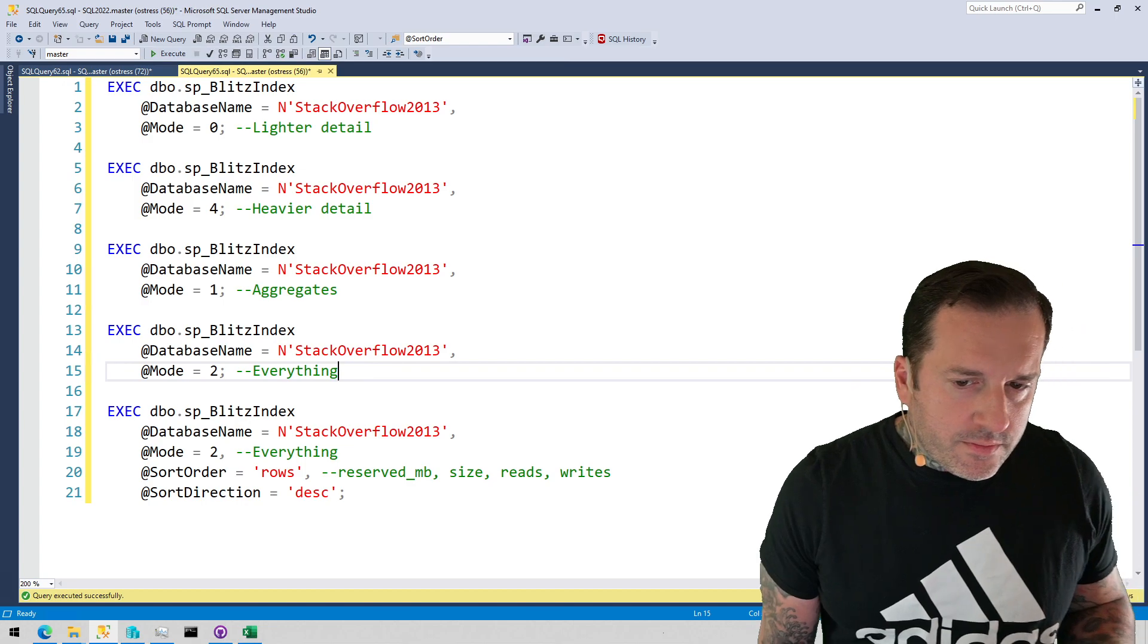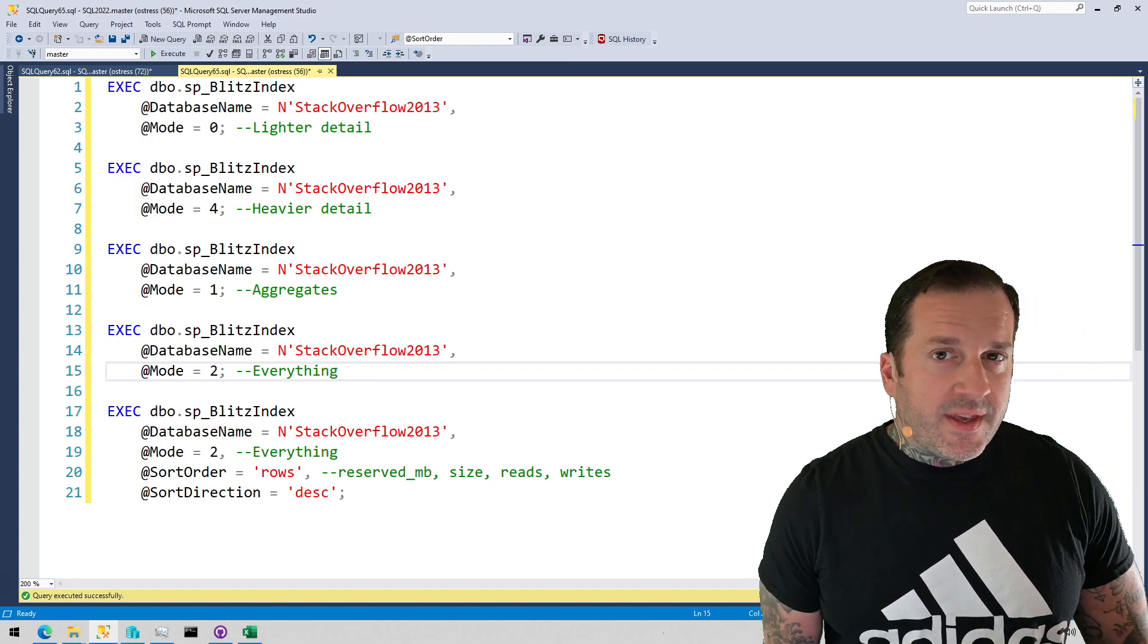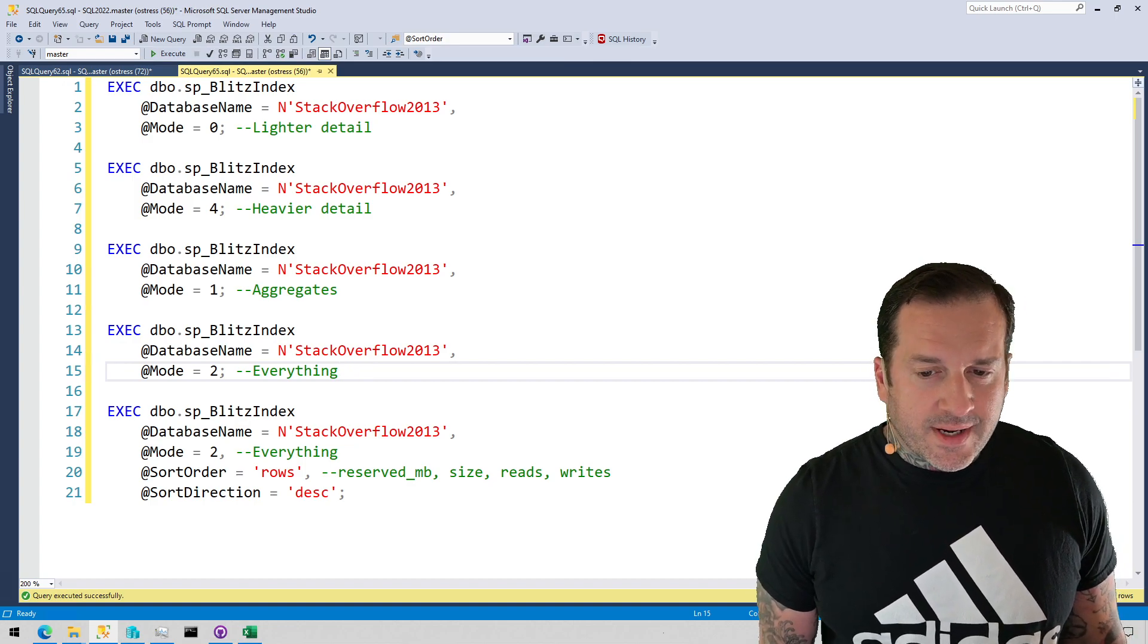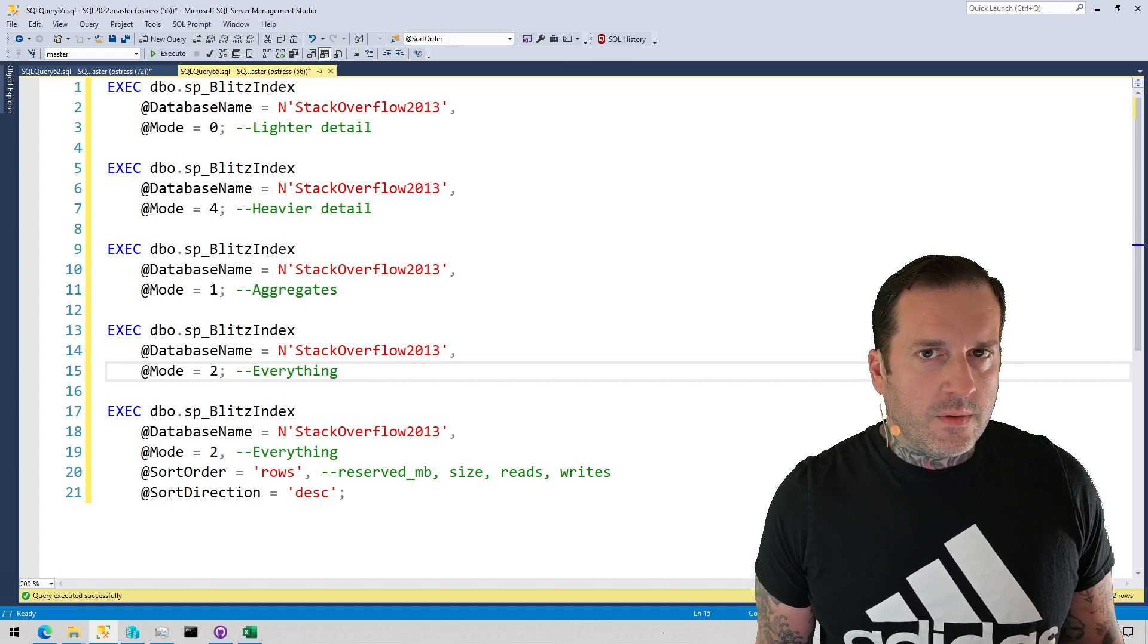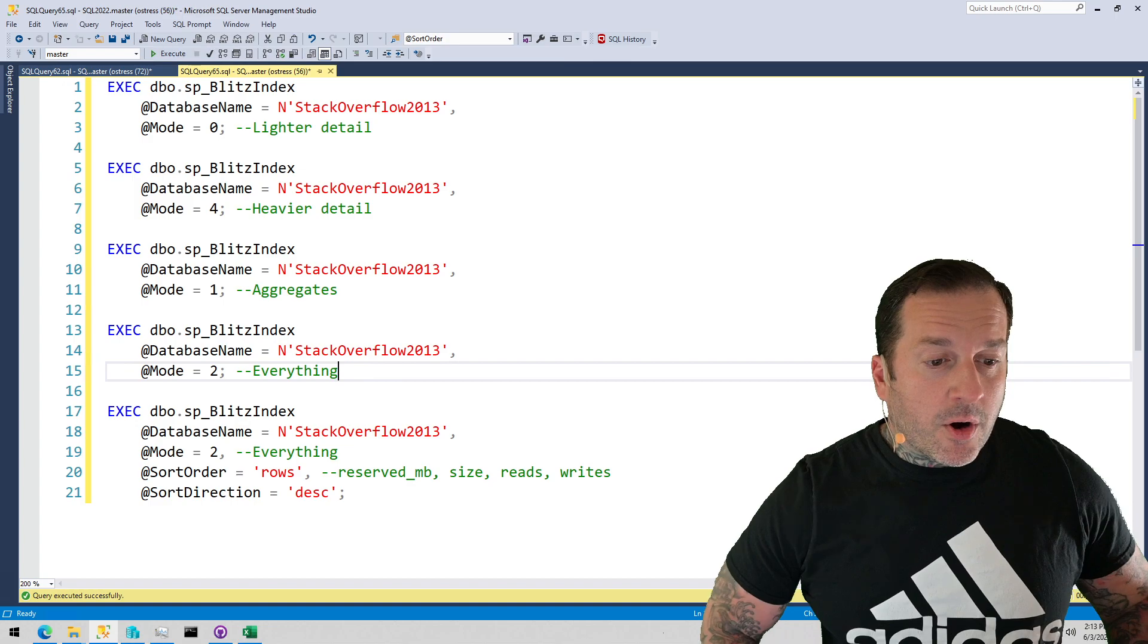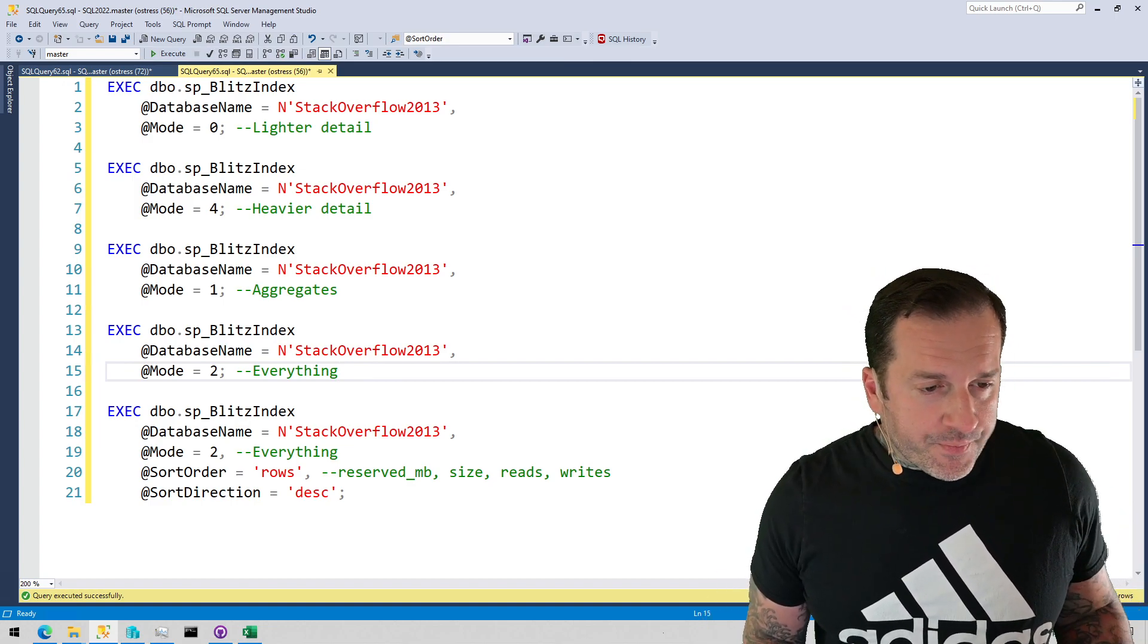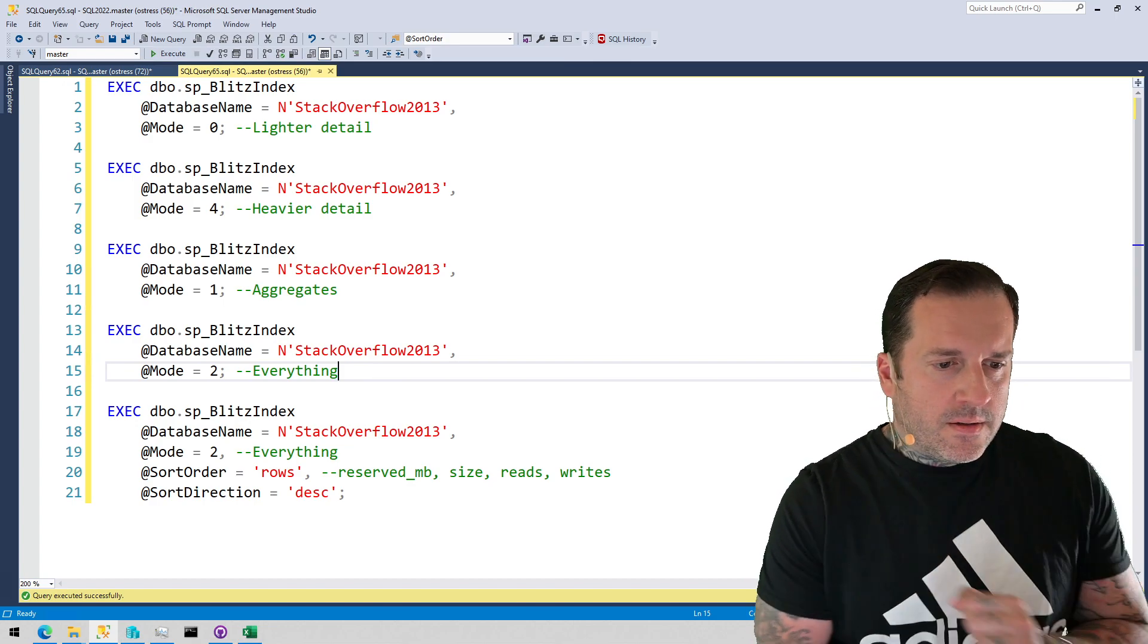Mode 1 gives you aggregate information about all of the index and heap objects in your database, and mode 2 scripts out all of your index definitions and gives you a lot of information per index about what's going on with them.